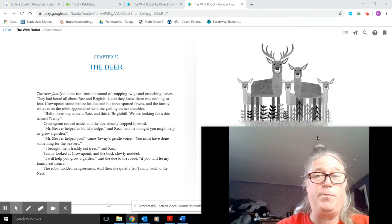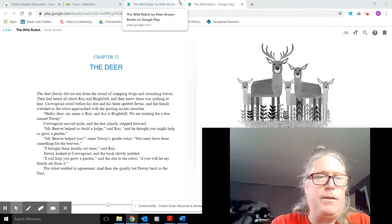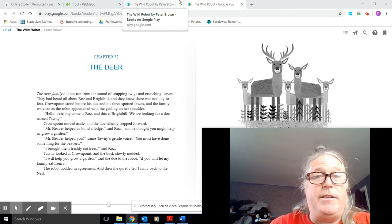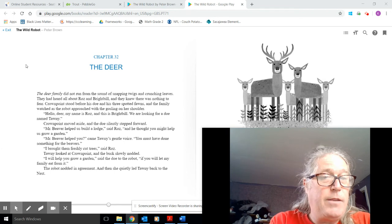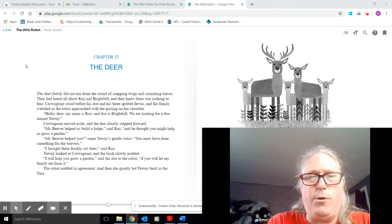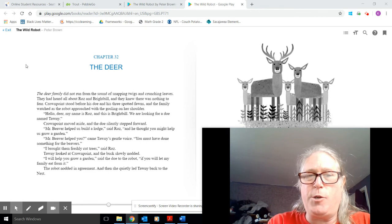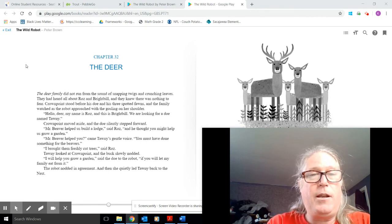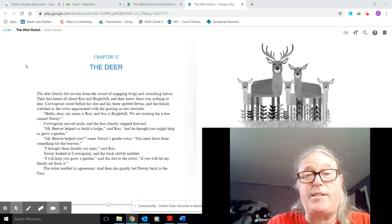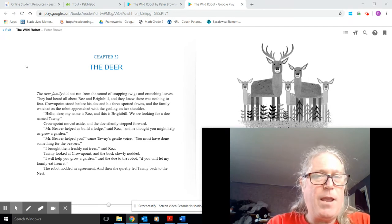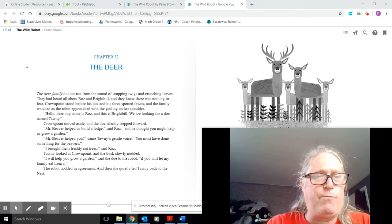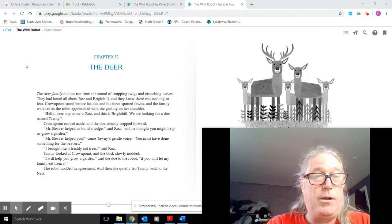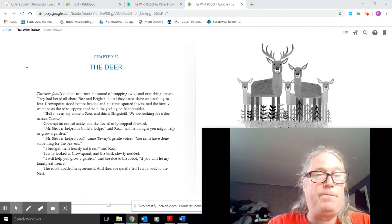Chapter 32, The Deer. The Deer family did not run from the sound of snapping twigs and crunching leaves. They'd heard all about Roz and Brightbill, and they knew there was nothing to fear. Crown Point stood before his doe and his three-spotted fawns, and the family watched as the robot approached with the gosling on her shoulder. Hello, deer. My name is Roz, and this is Brightbill. We are looking for a doe called Tawny.